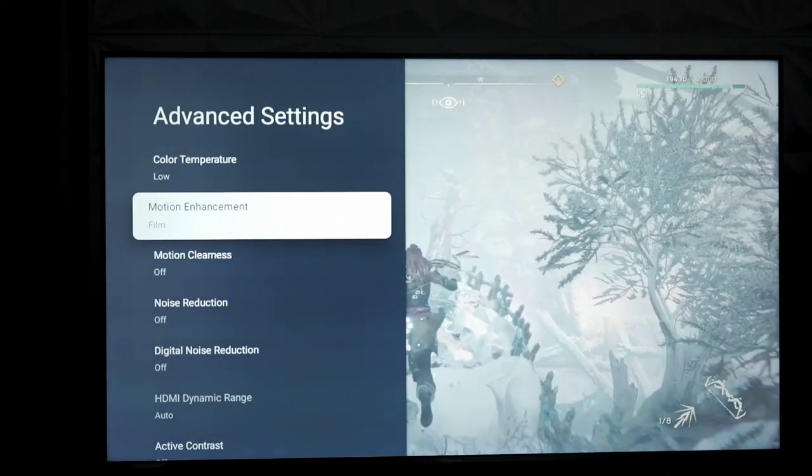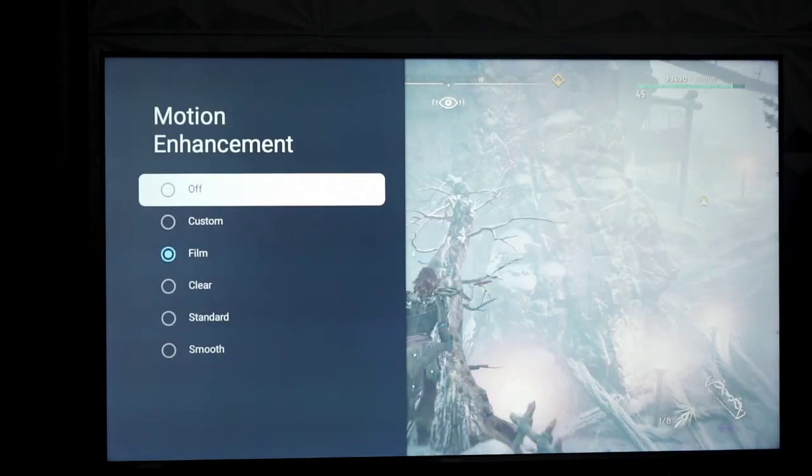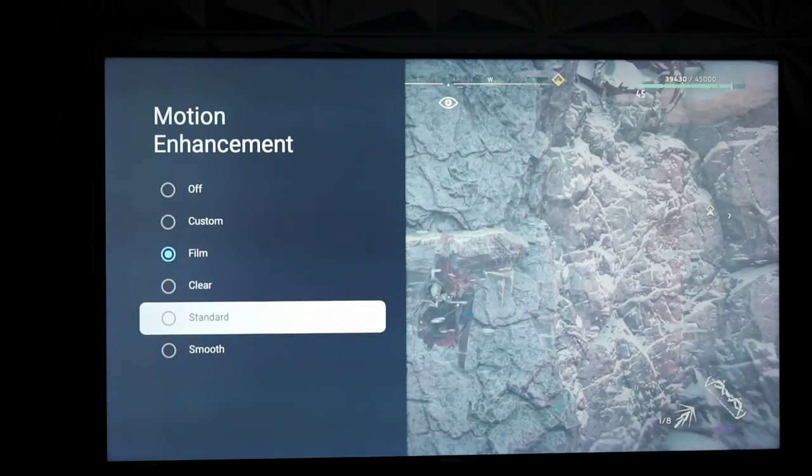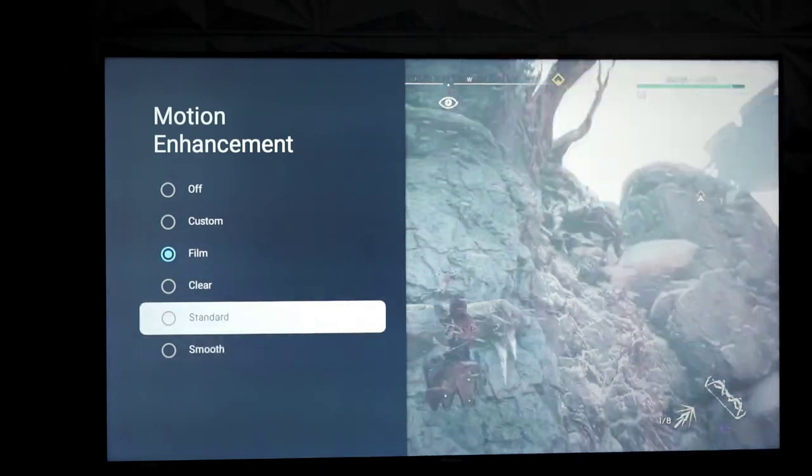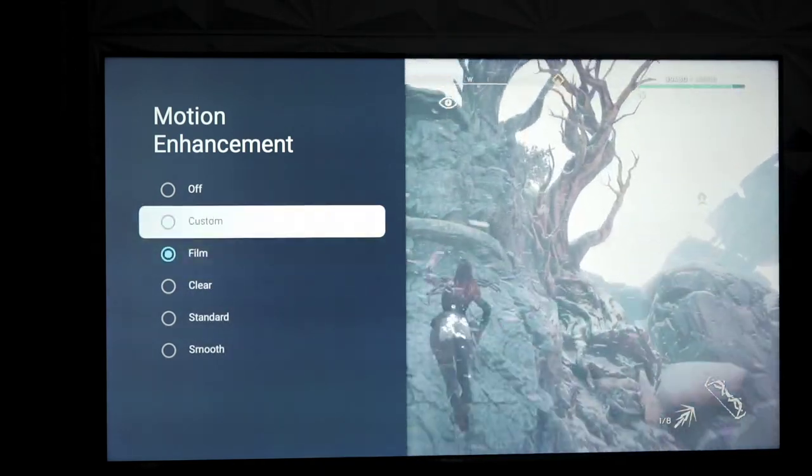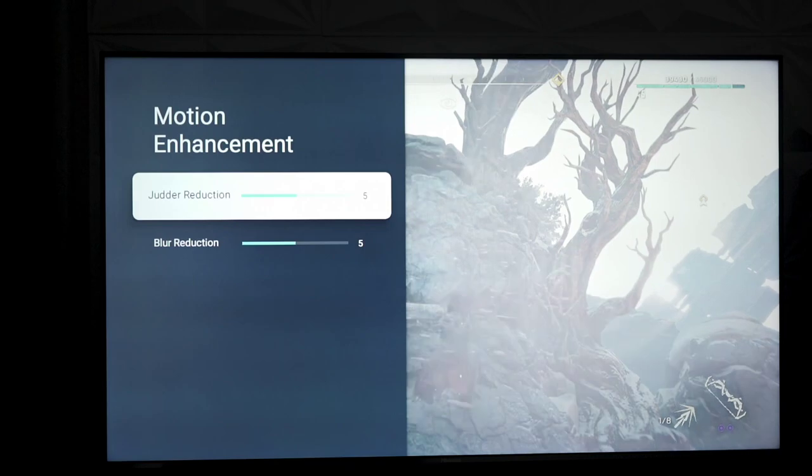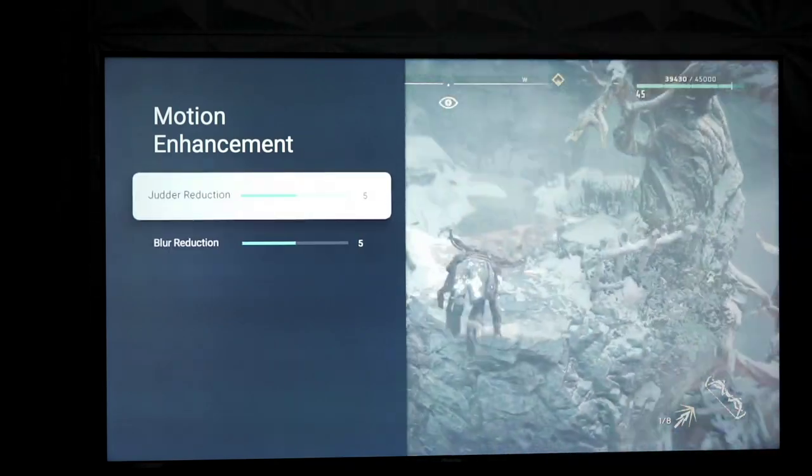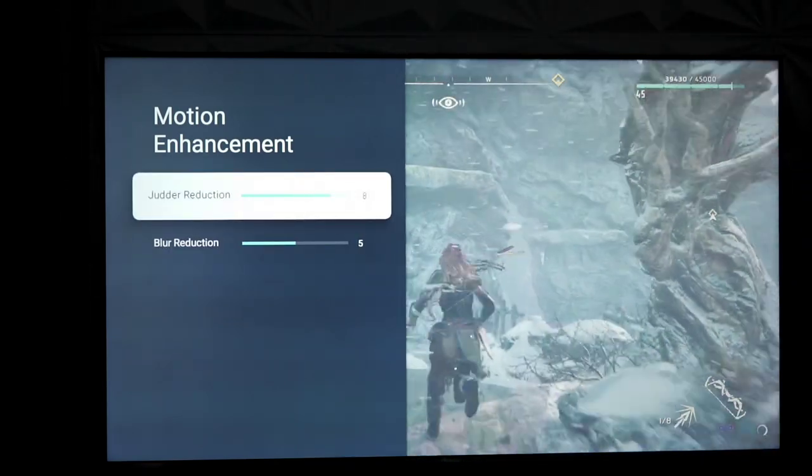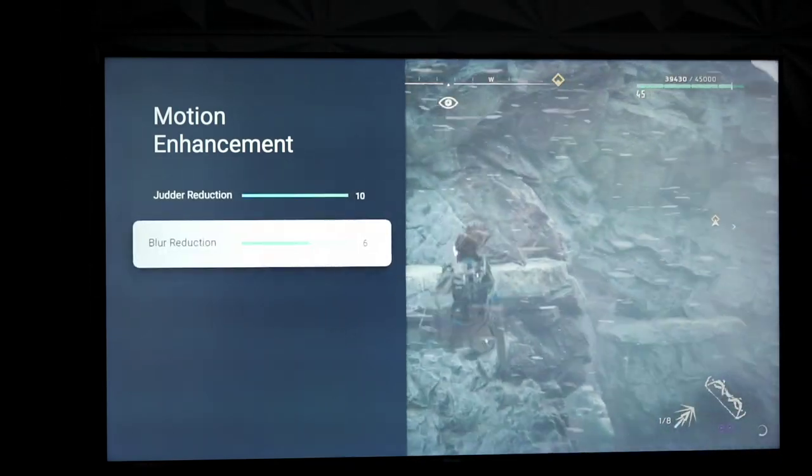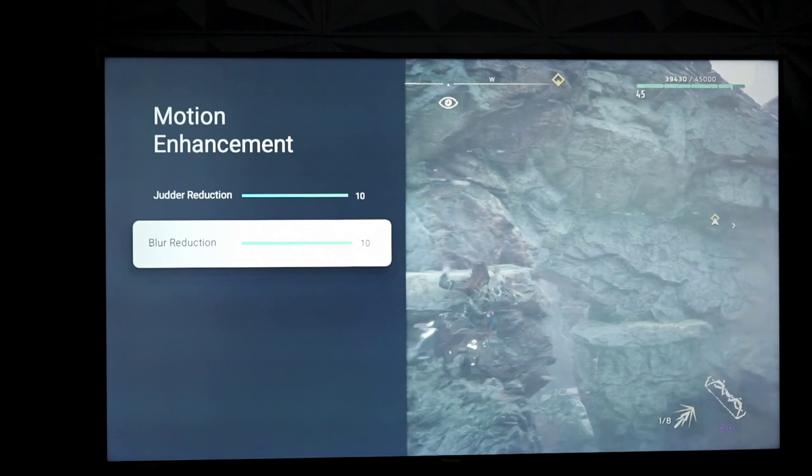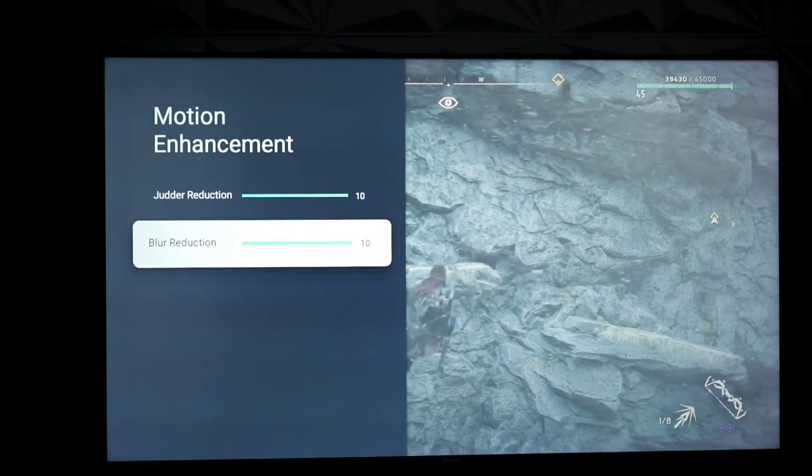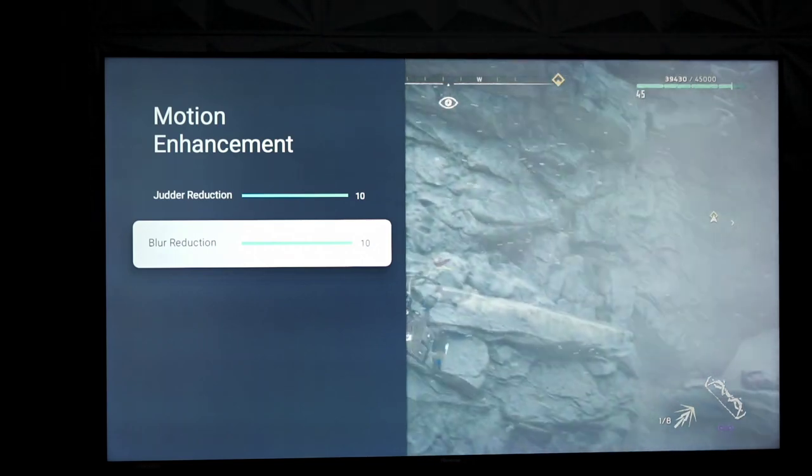Now, your motion presets are as follows. You have custom, film, clear, standard, and smooth. Now, under custom, you can adjust judder and blur reduction. And you can raise it all the way up to 10. I mean, it does a little bit. It's decent. Motion is decent. It can be classified as good motion.